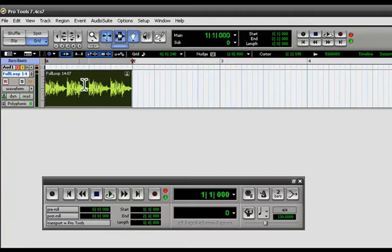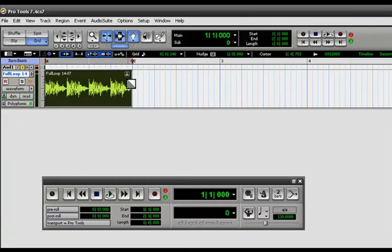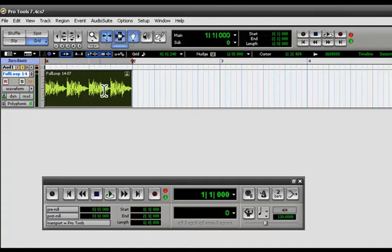There's my loop and it fit it across one bar perfectly so it's not falling short of the second bar and it's not going over, it fits right in there.